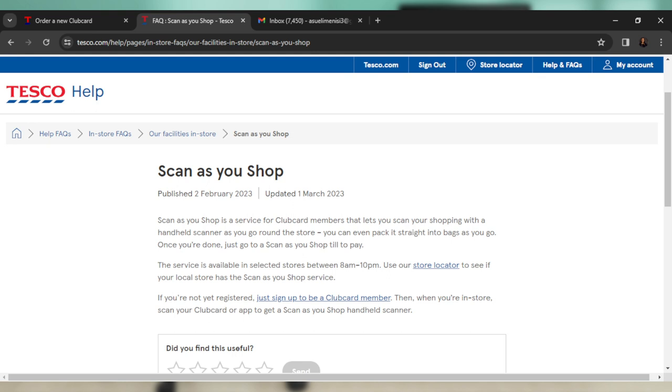Now the service is available in selected stores between 8 a.m. to 10 p.m. And use your store locator—that's the Tesco store locator—to see if your local store has the Scan as you Shop service. Because not all the stores have the Scan as you Shop service.